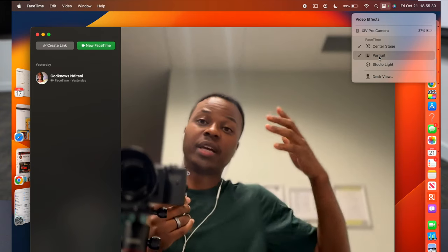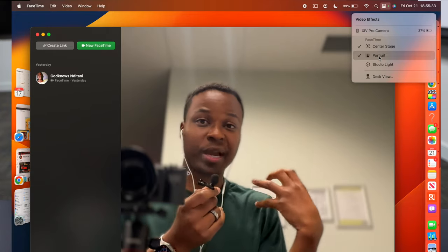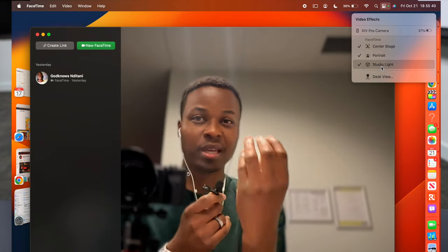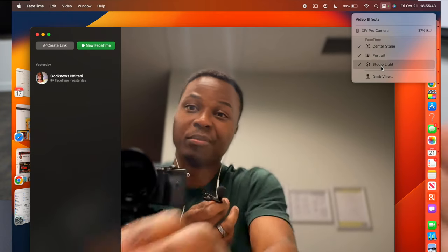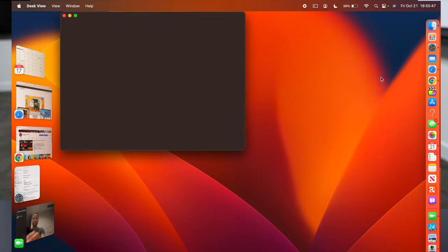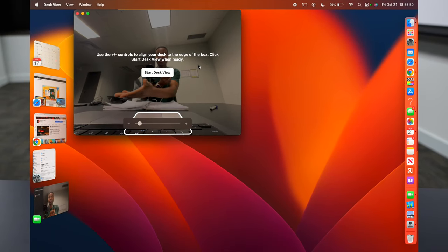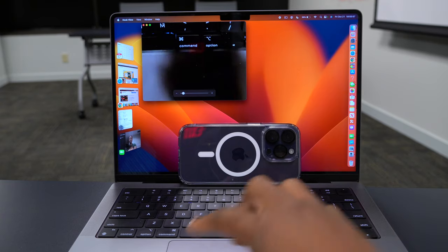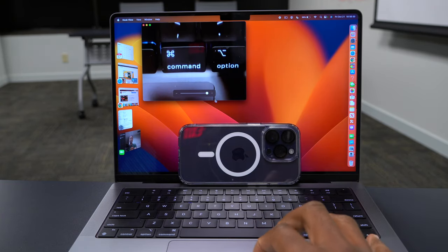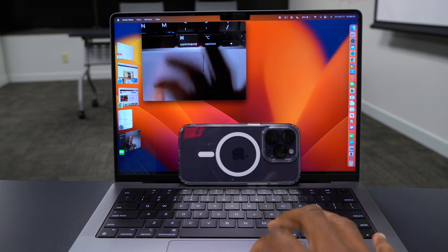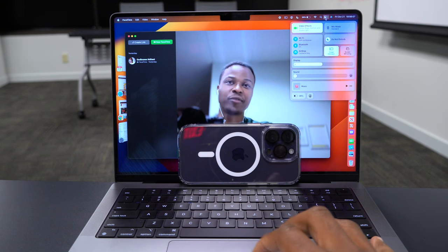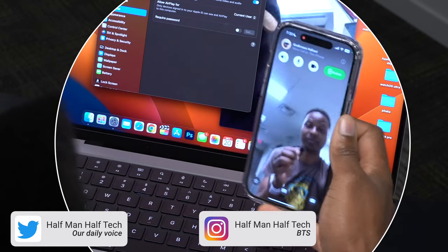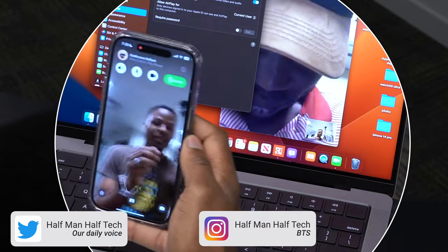Portrait mode blurs the background and adds a depth-of-field effect. Studio Light dims the background and makes you more of the central focus. Desk View launches a new application that shows what's on your desk using the wide-angle lens of the iPhone — you can see the keyboard and zoom in and out. That's how you turn on these new video effect settings for Continuity Camera.